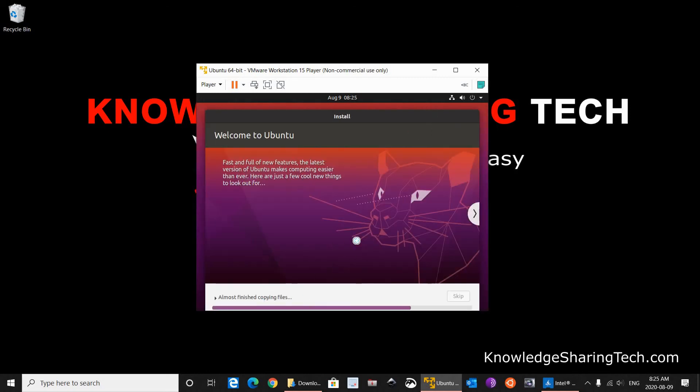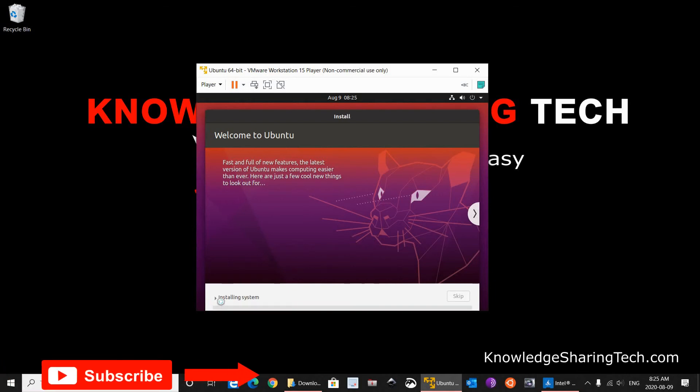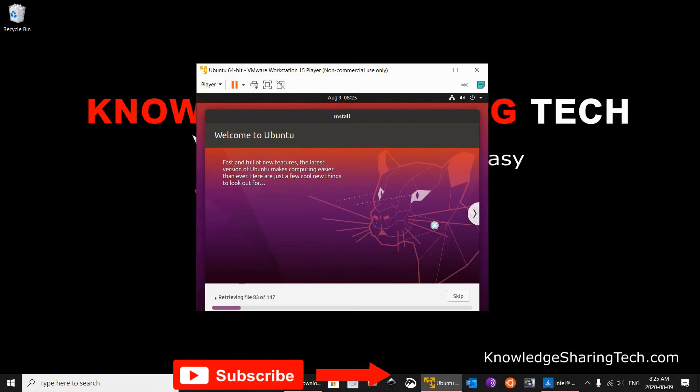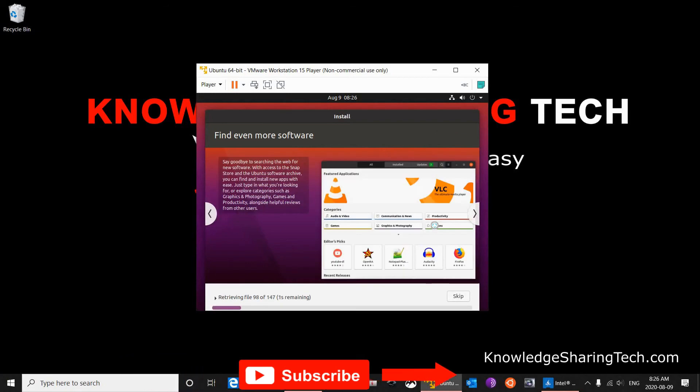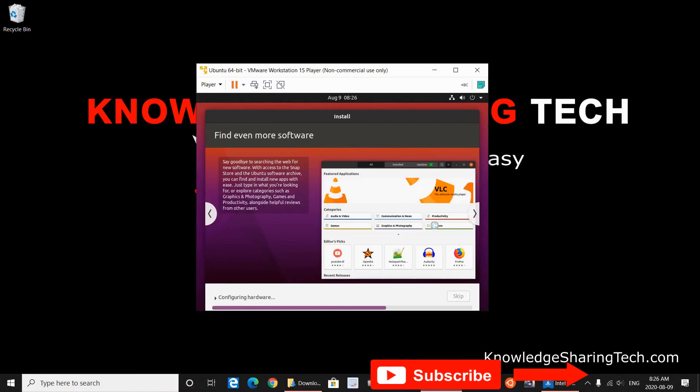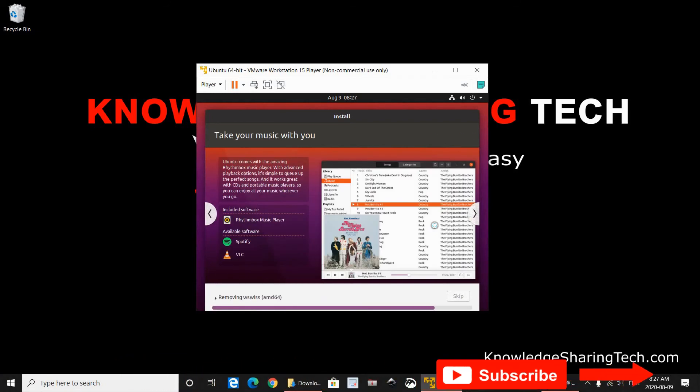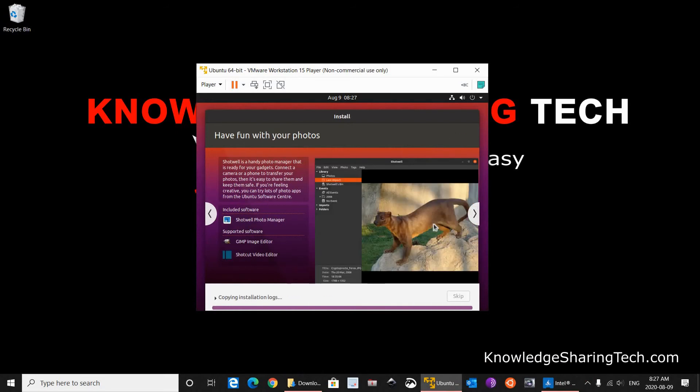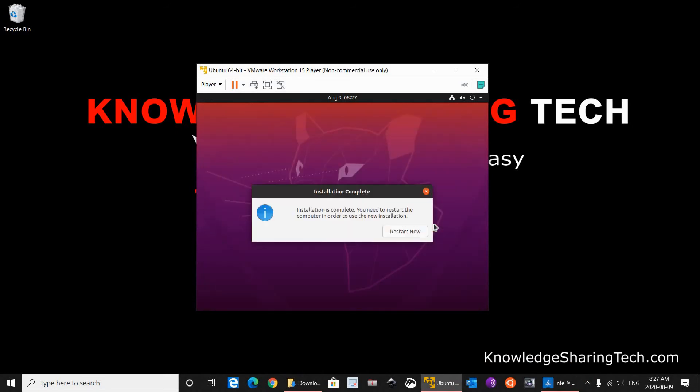And the setup will begin. As you see, it is installing the system now. And the installation is completed. It took about three minutes. I have an SSD. If you have a conventional hard disk it may take longer. It all depends on the speed of your machine.